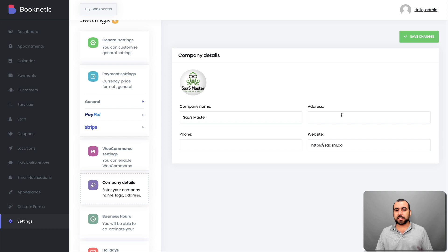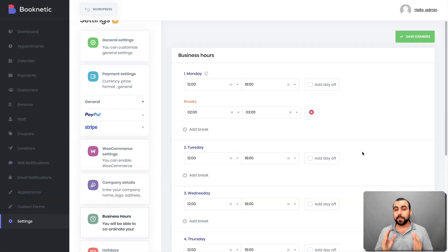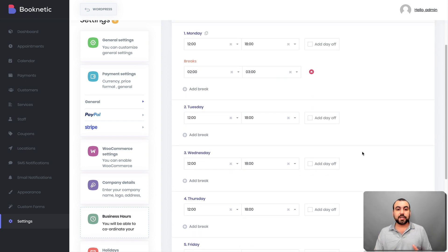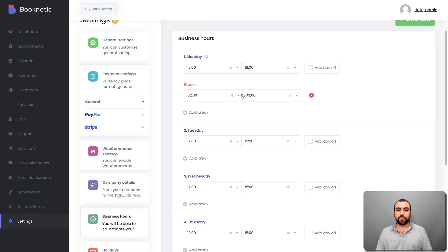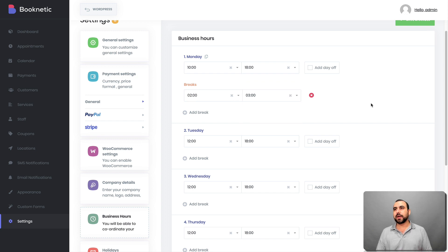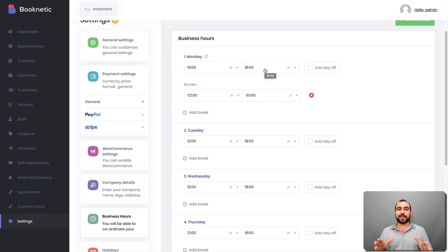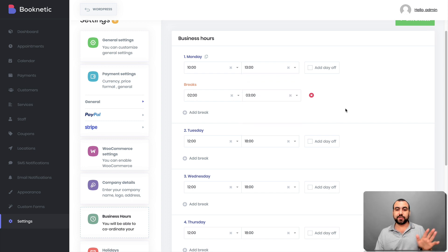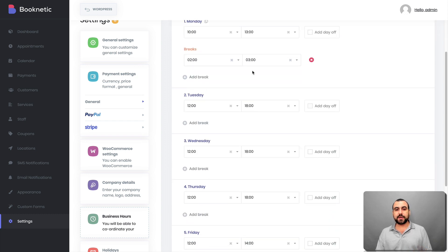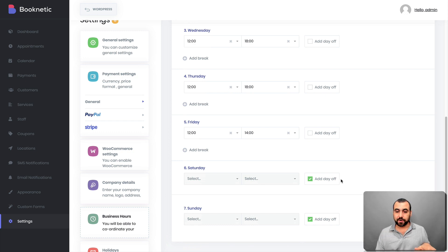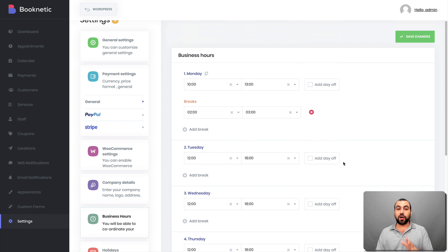In company details you can set your name, address, phone, and website. Business hours are super important to set up because everything is based on this. You set every day of the week — Monday, Tuesday, Wednesday, Thursday, and so on. For example, I start at 10 a.m. and stop at 6 p.m. You can also set breaks — for example, from 2 to 3 p.m. for lunch. Saturday and Sunday can be set as days off so no one can book those days.